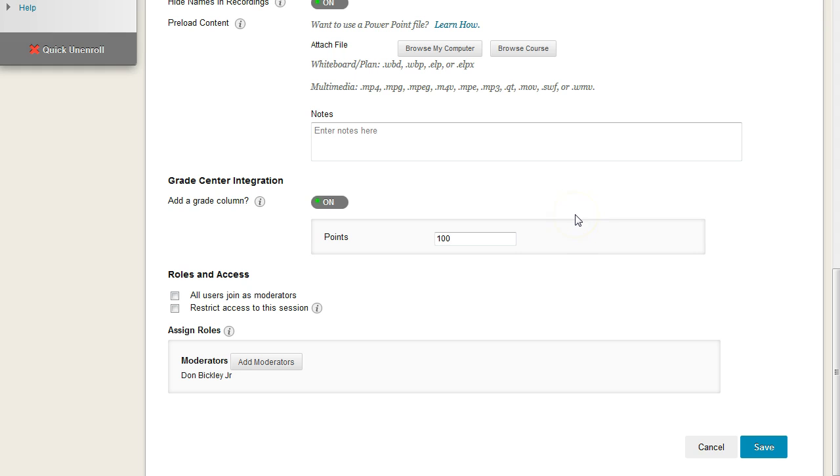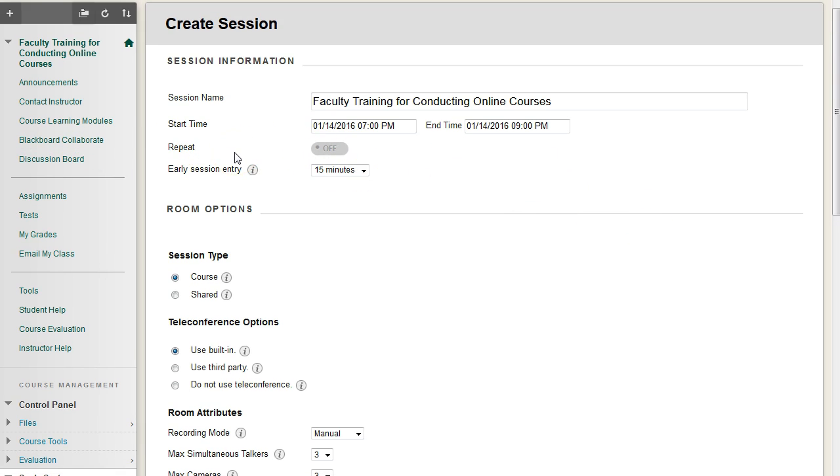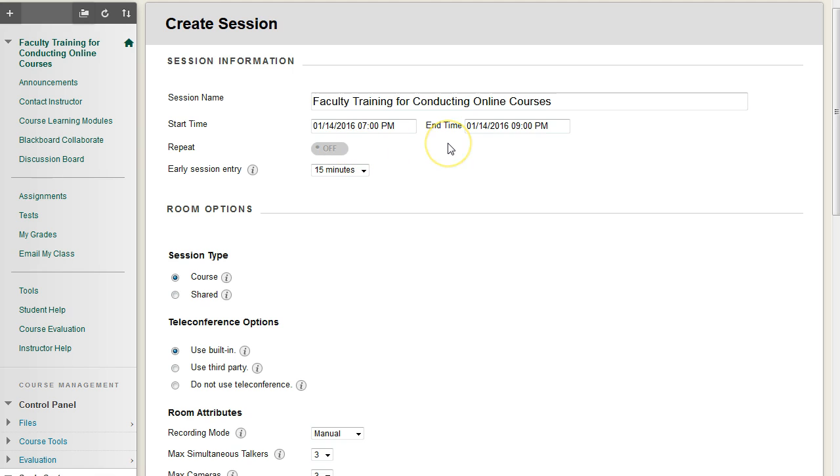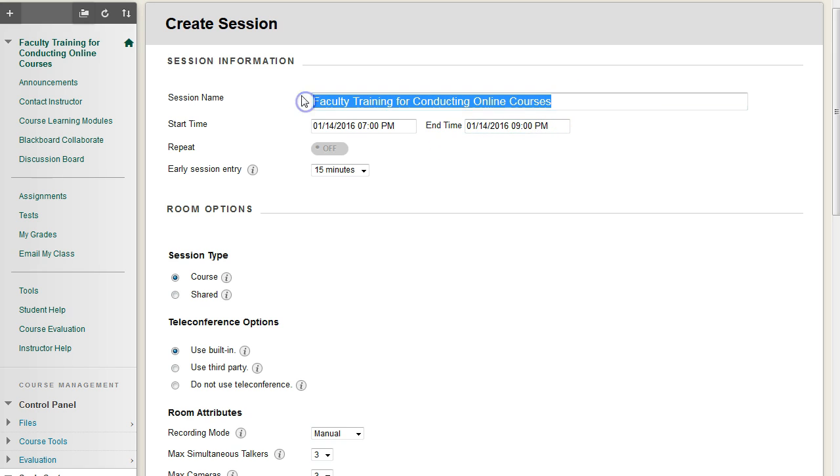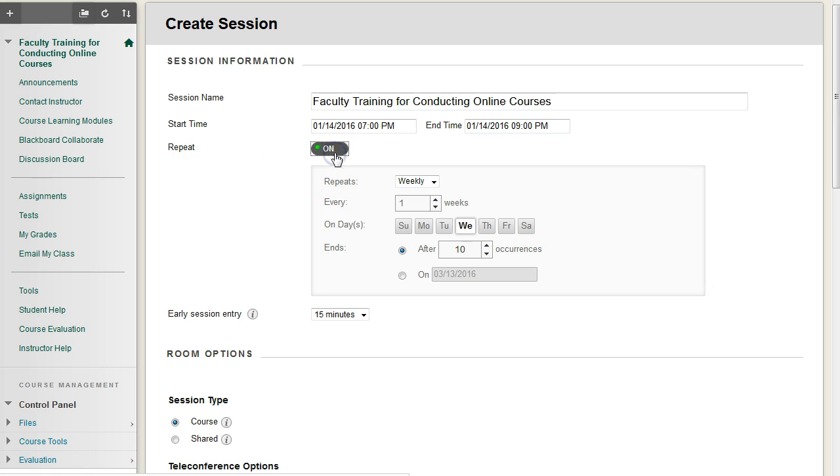Last but not least on this page, I want to turn our attention to this Repeat function up here. So if I'm going to have a Collaborate course, in this case, beginning tomorrow Thursday at 7 p.m. until 9, so a two-hour session, maybe I'm going to have this class every Monday, Thursday, and Sunday. I don't want to have to recreate these Collaborate sessions for every single day. So I'm going to go over to Repeat and click on the Off button and set to On.